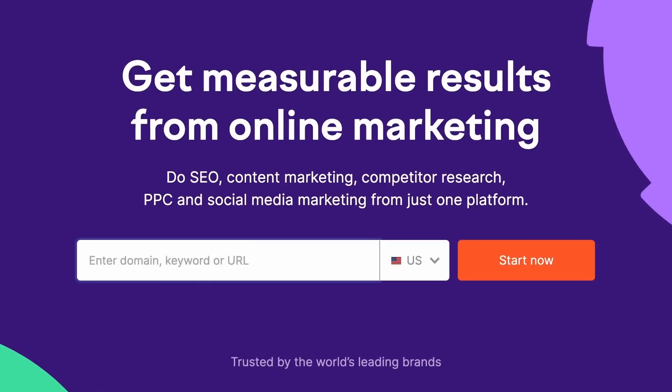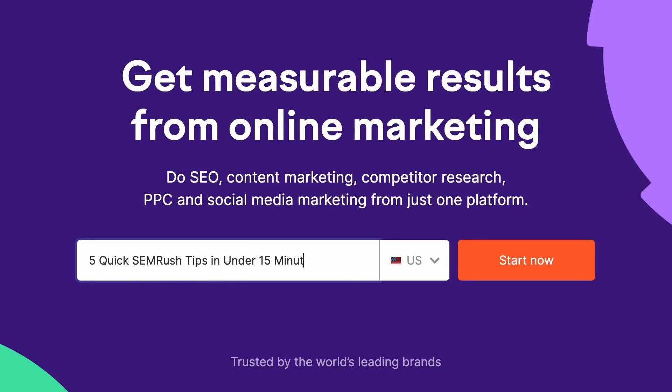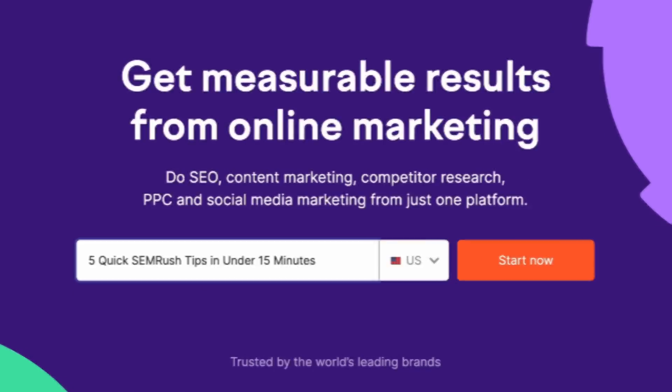Are you new to SEMrush? Stick with me because in this video, I'm going to share five quick things that you can start doing today to make the most of your SEMrush account. If you don't already have a SEMrush account, you can create a free one using the trial link in the video description below.